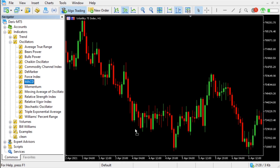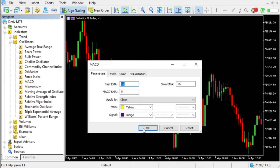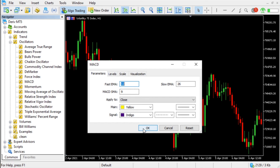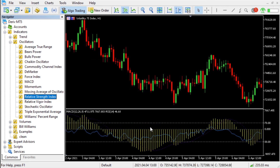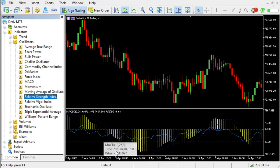Then you can click on Indicators and then Oscillators, and choose your oscillator. You can either double click it or drag and drop. For the second one, you're going to have to drag and drop it to the same window. Press OK — now they are both in the same window.